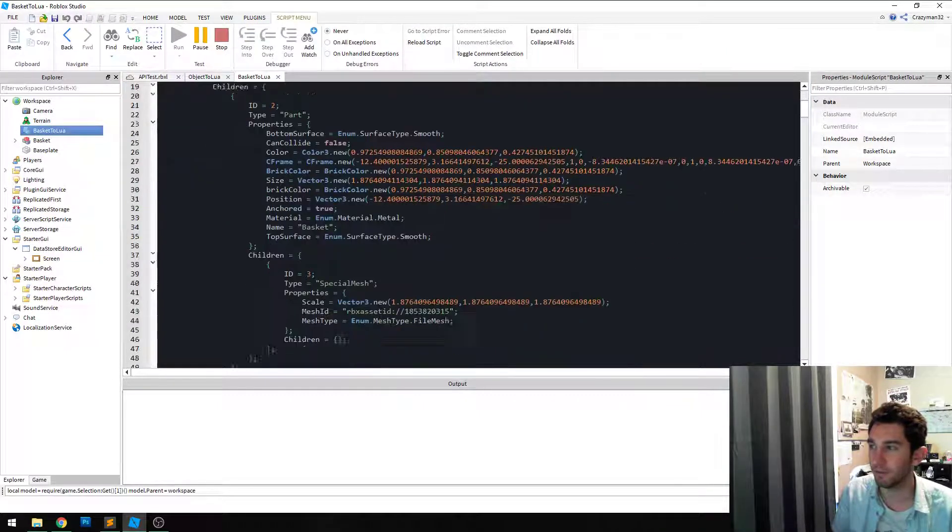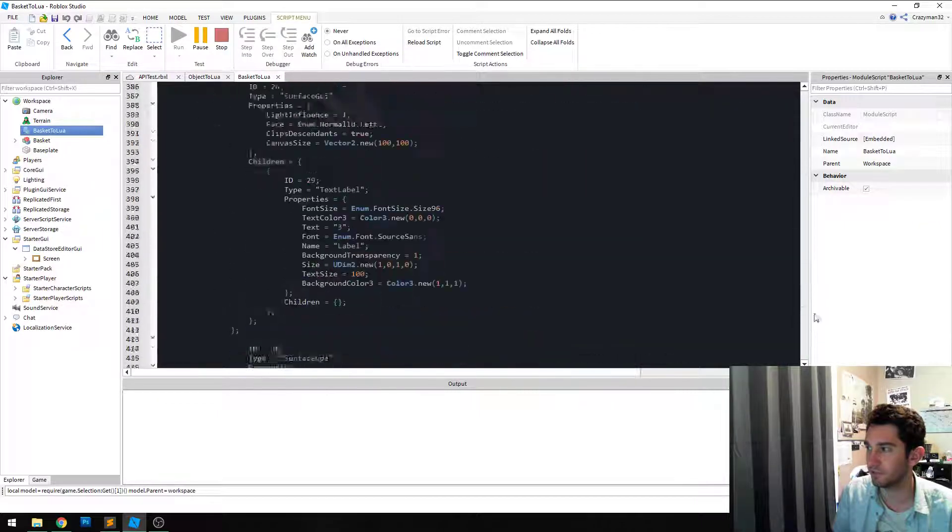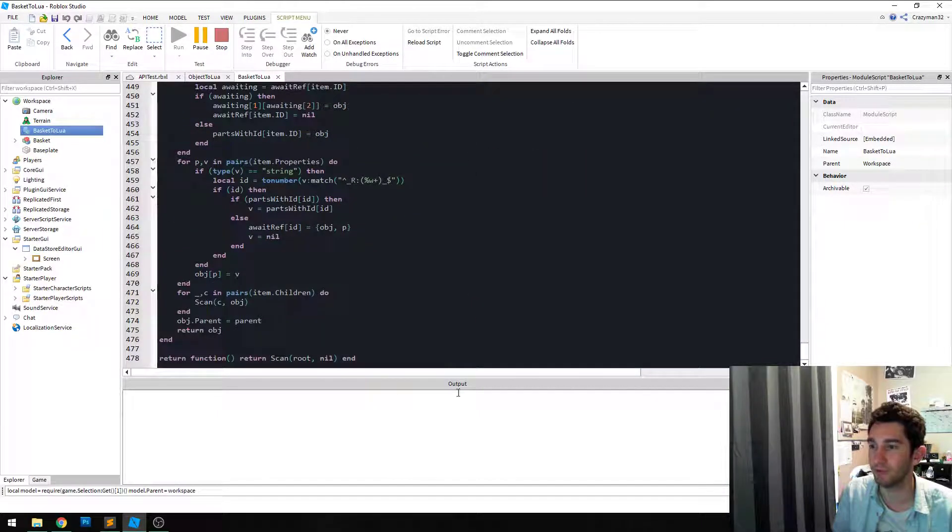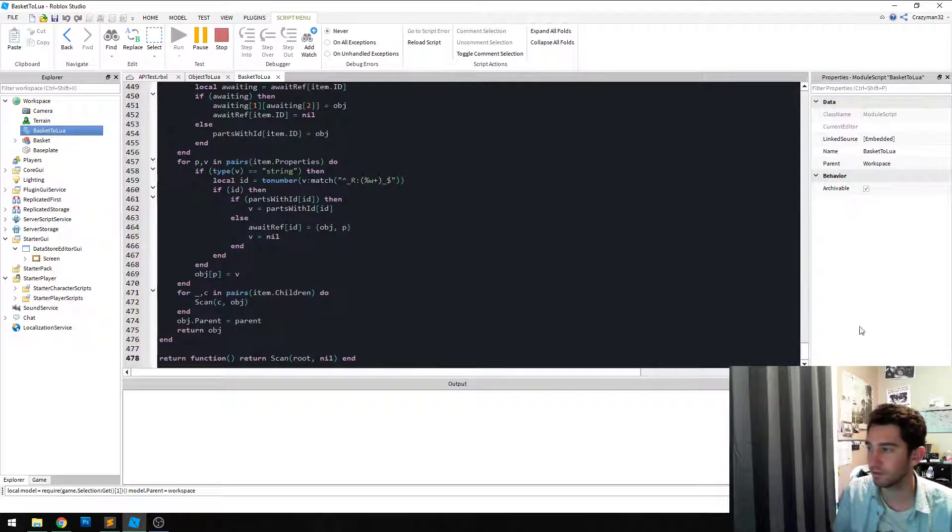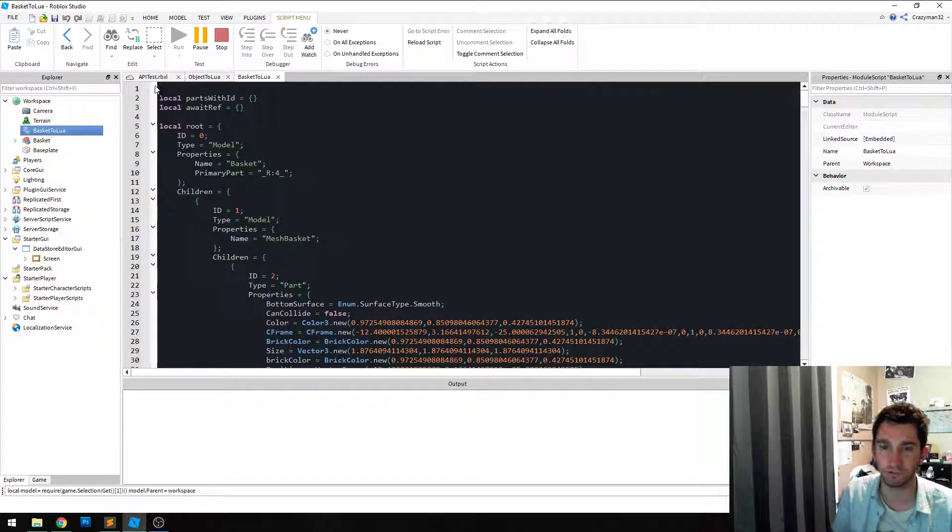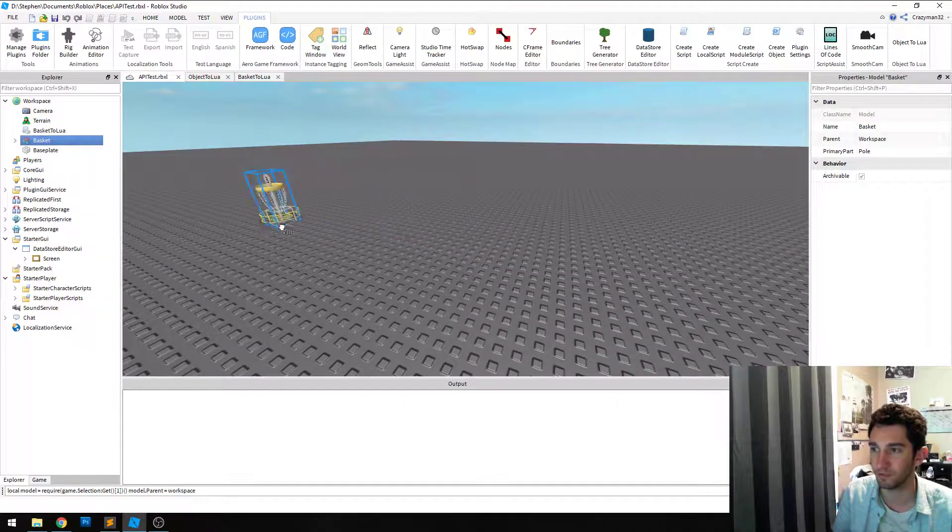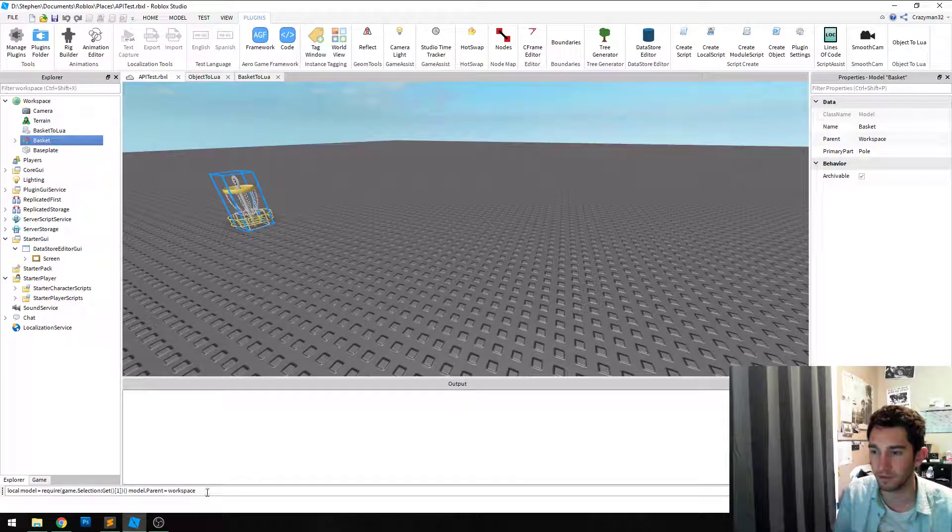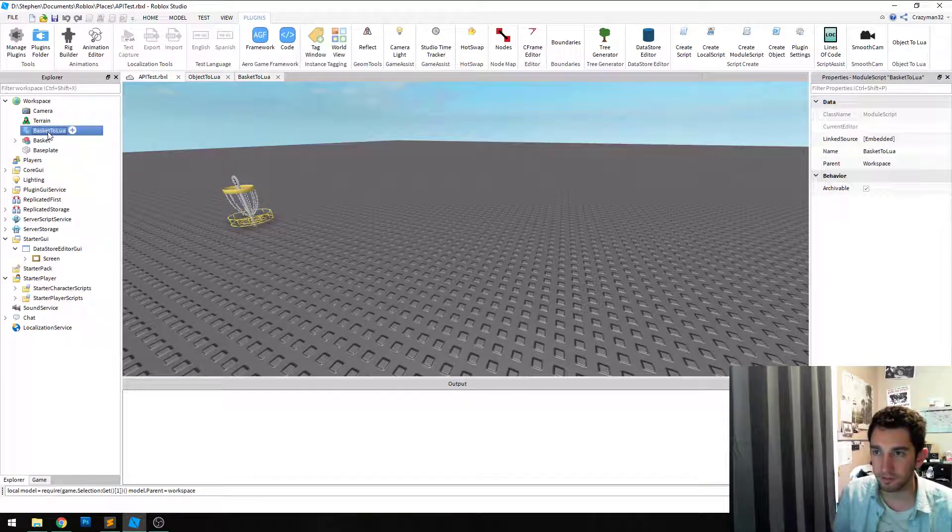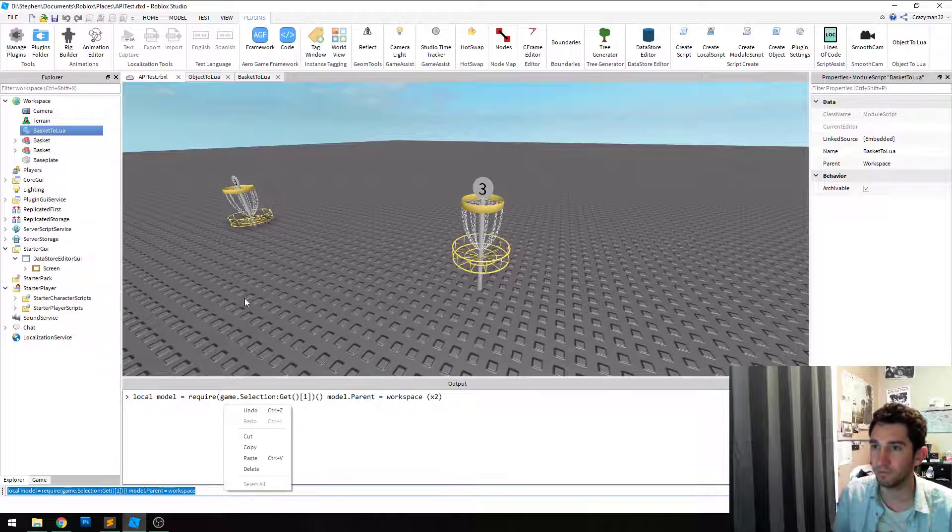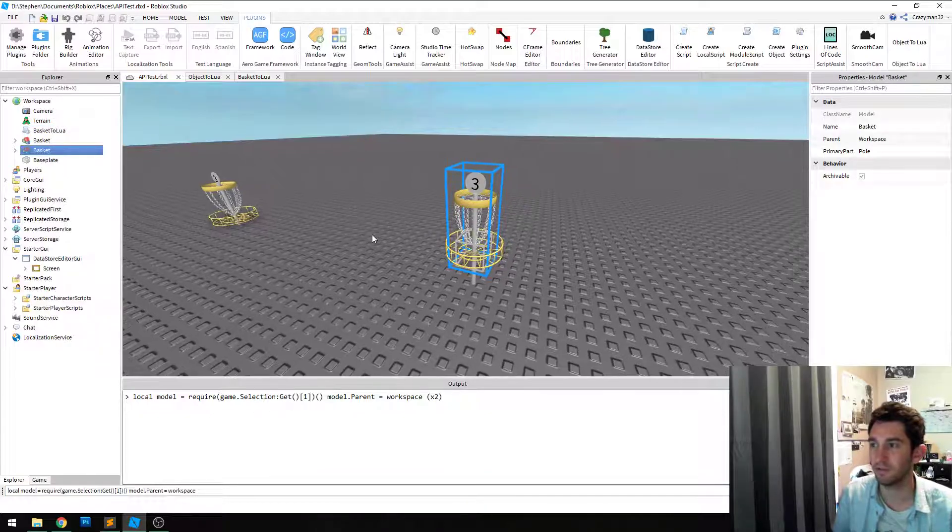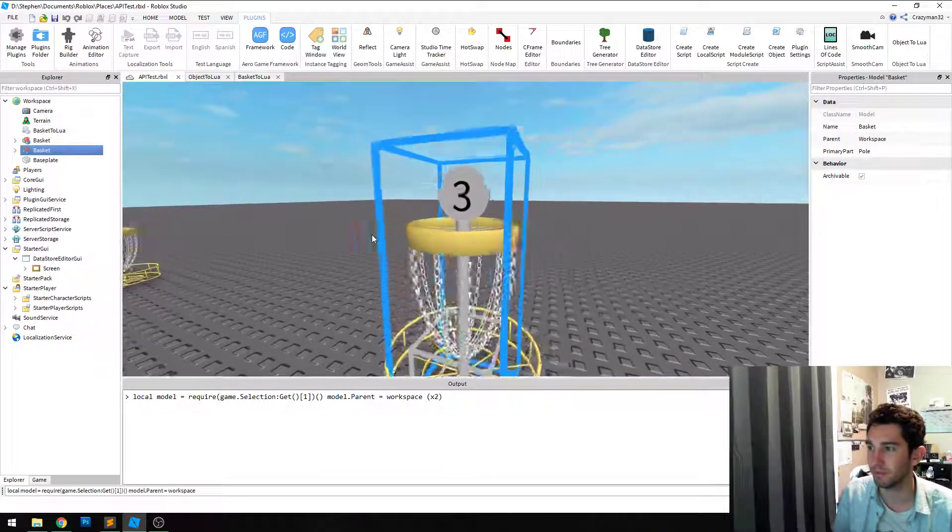So now I have a module script which is set up to create the object when I call the function it returns. So for instance, I'm going to move the object over here and then select the basket to Lua module and execute it. And boom, we have another basket exactly the same.